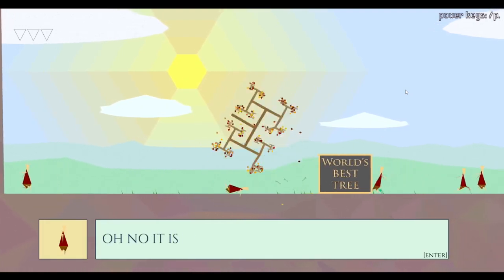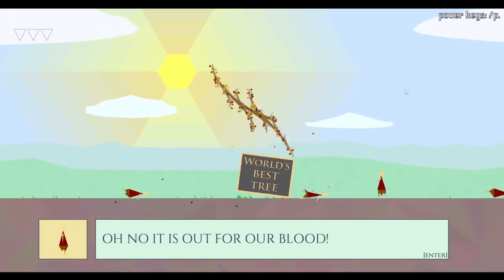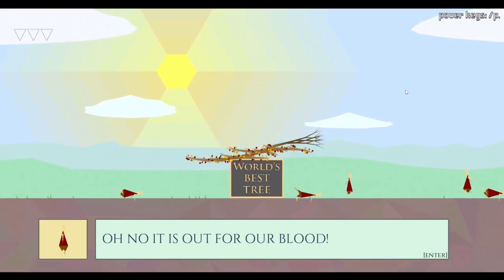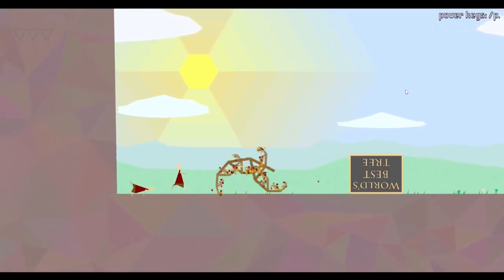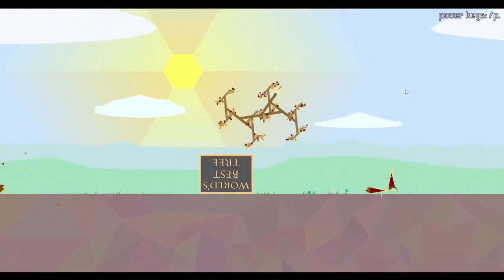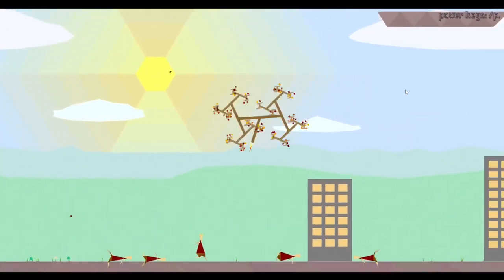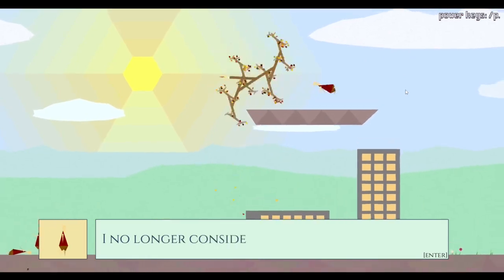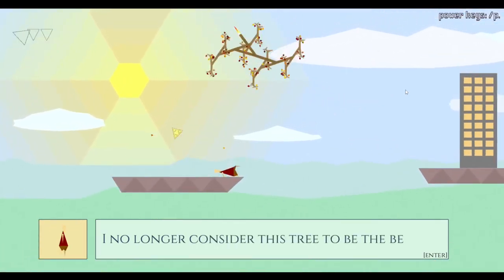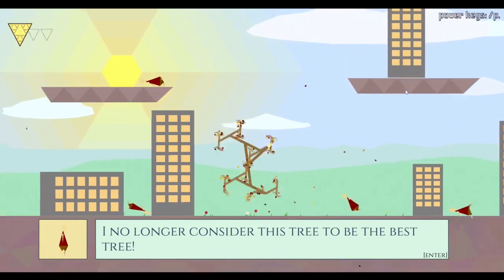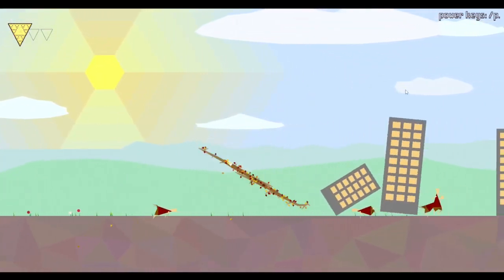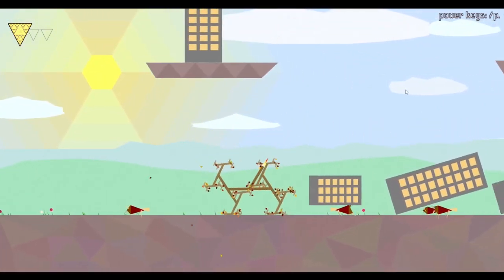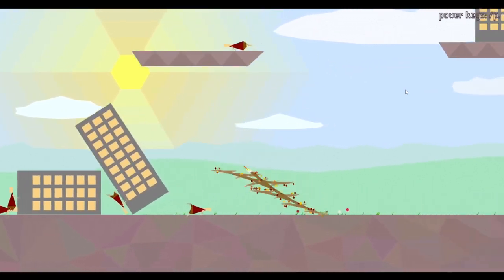The tree moved! Oh no, it's out for our blood. Jetpack tree. I fly. Oh my god, I can gain such speed if I use the jet while moving. I no longer consider this tree to be a tree. You probably shouldn't considering I have a fucking jetpack now.